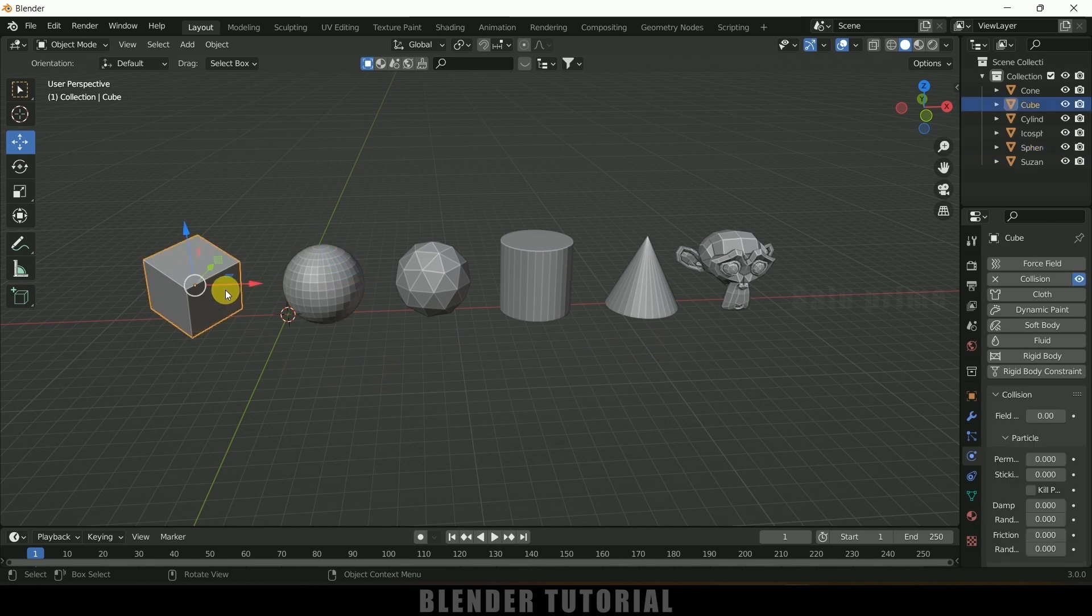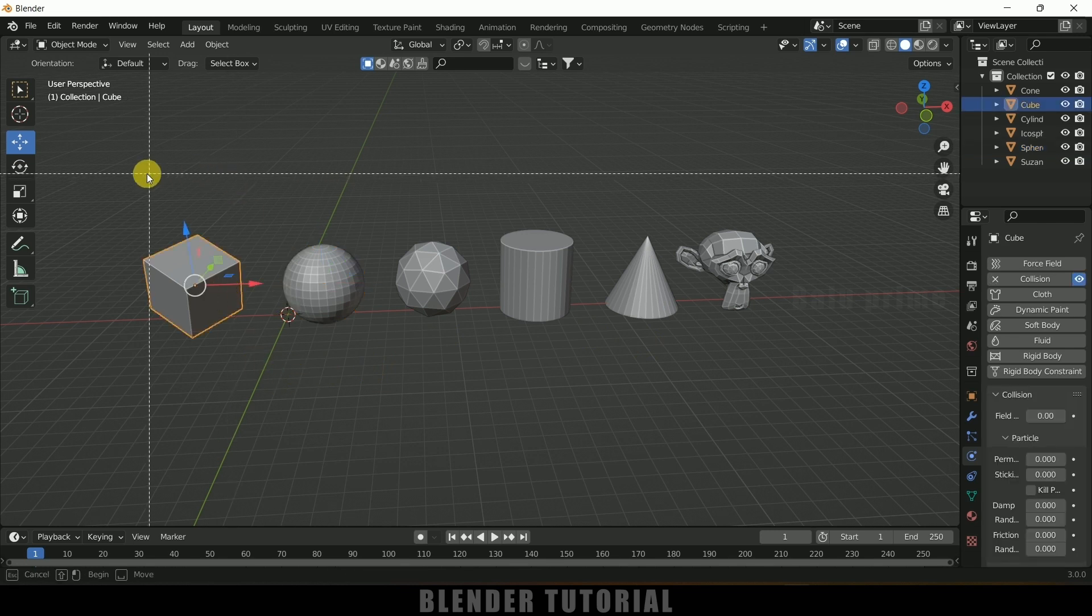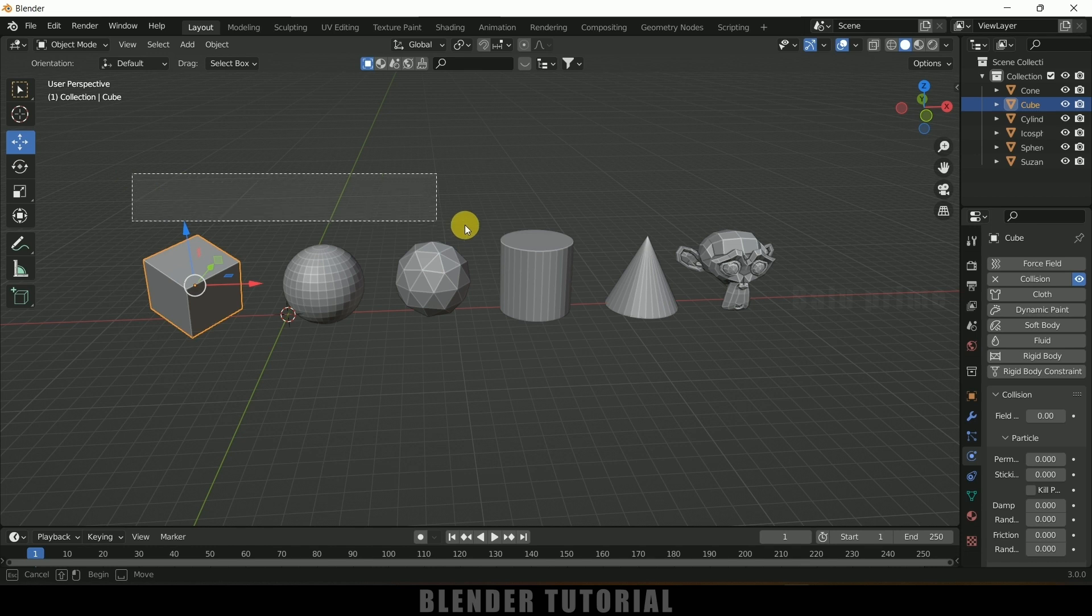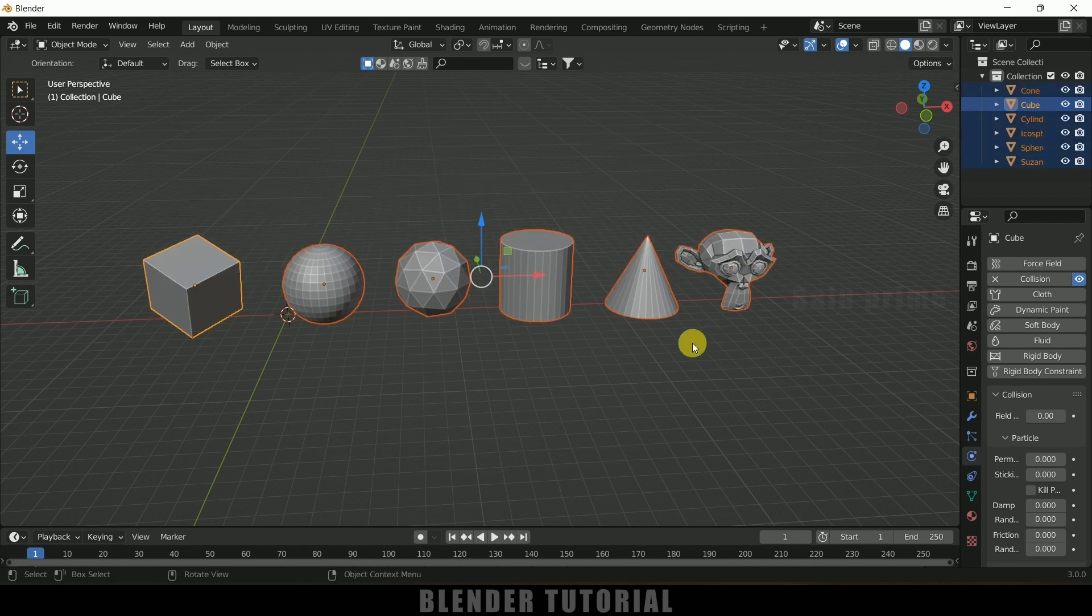So select the object which we have added collision. Now press B on the keyboard for box selection and select rest of the materials or rest of the shapes we want to add collision.